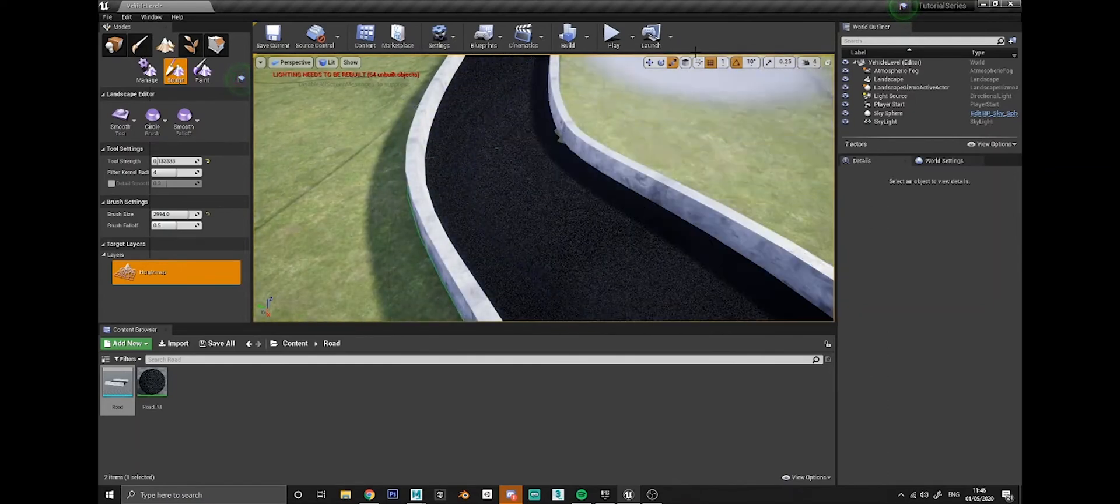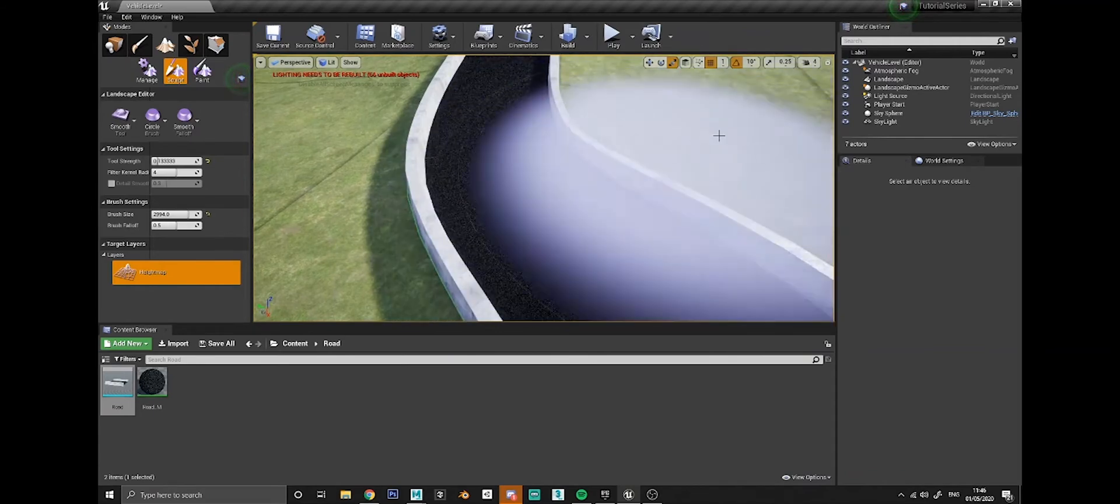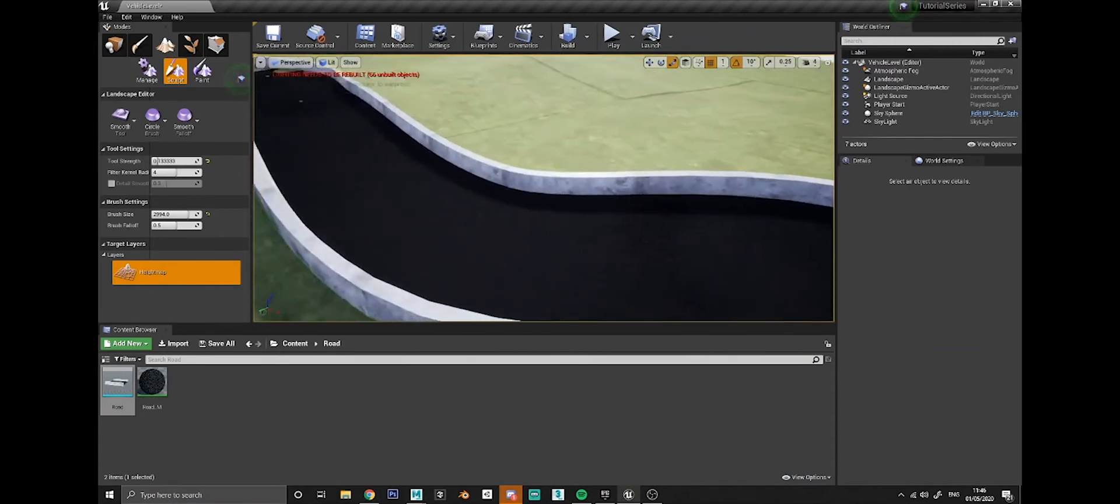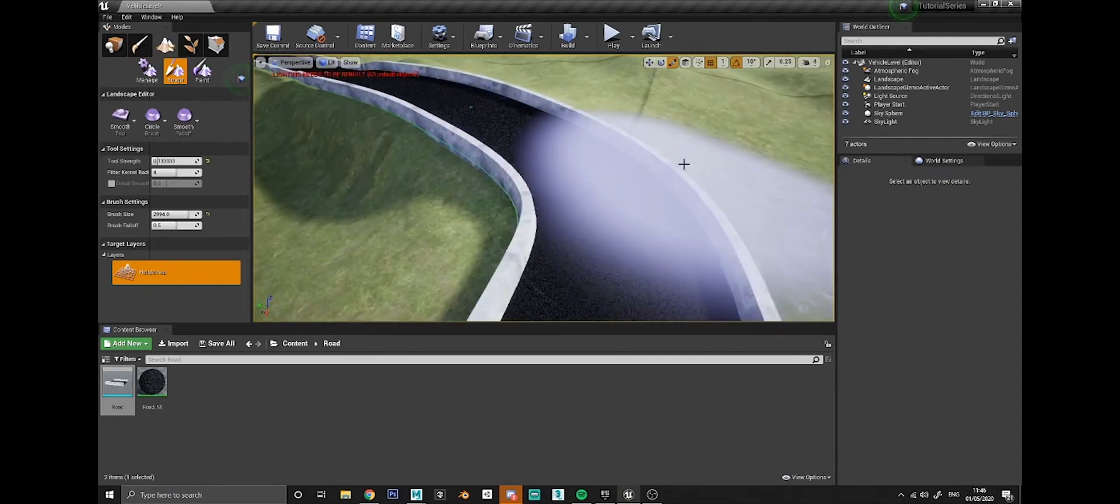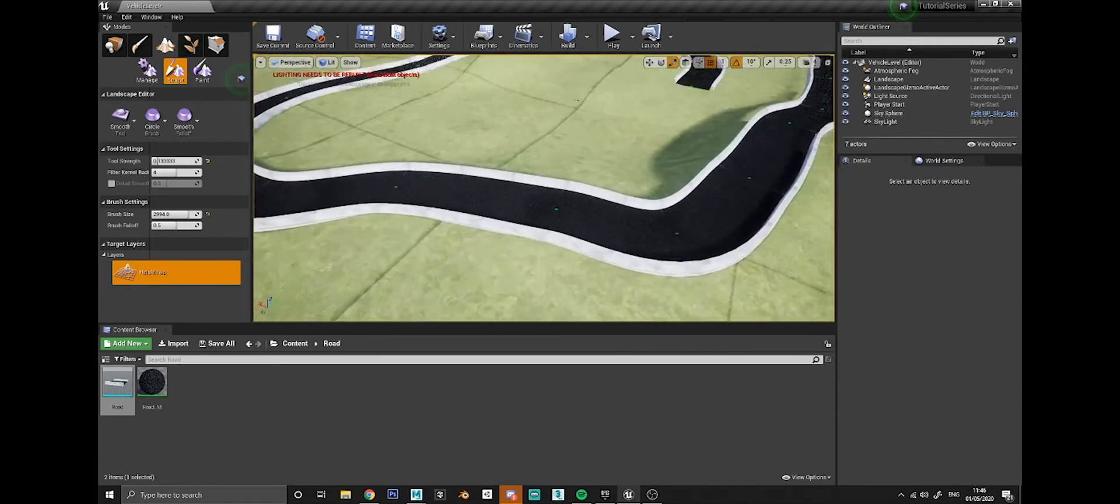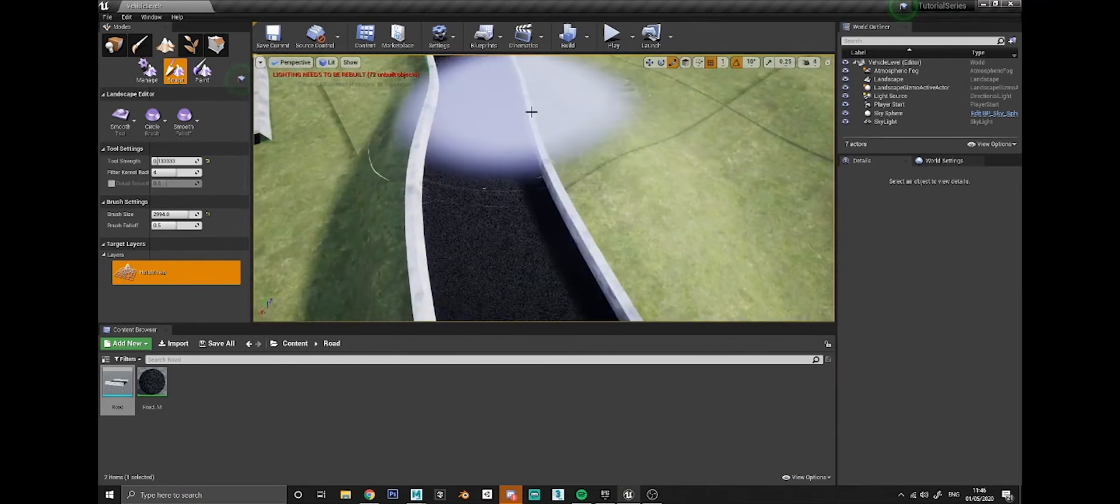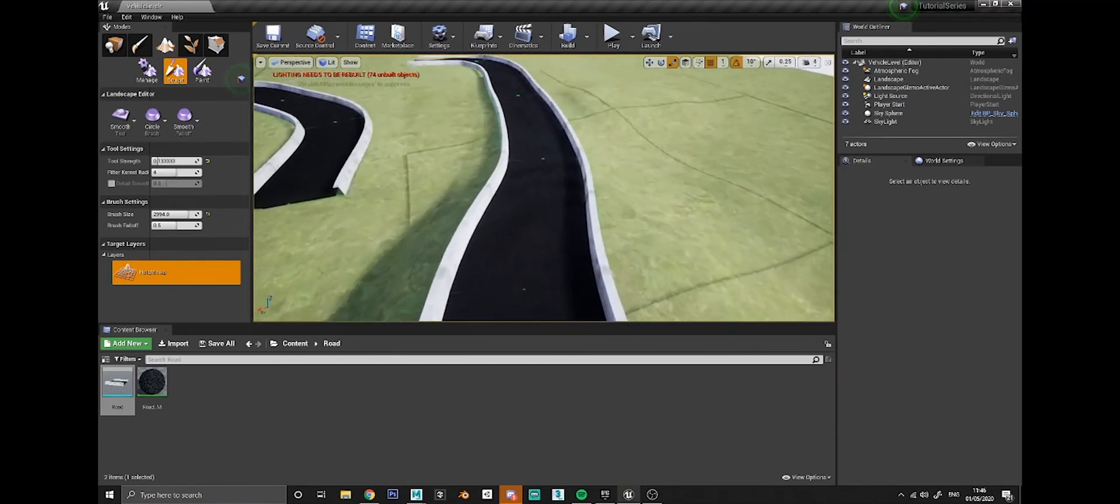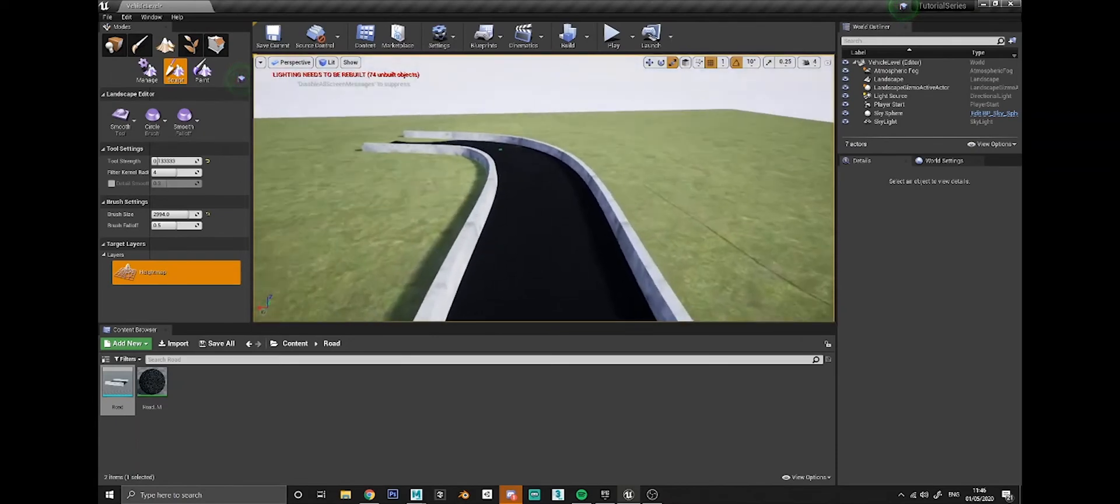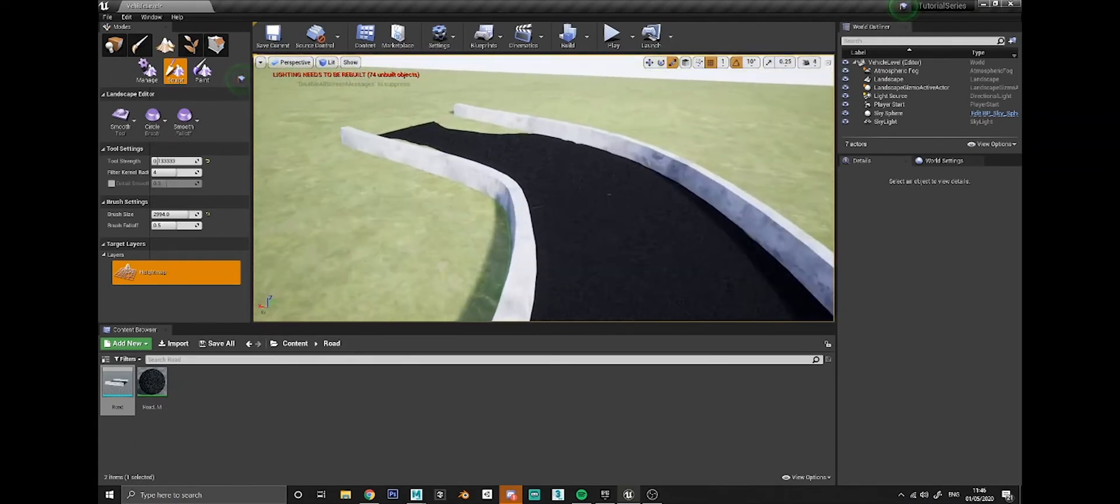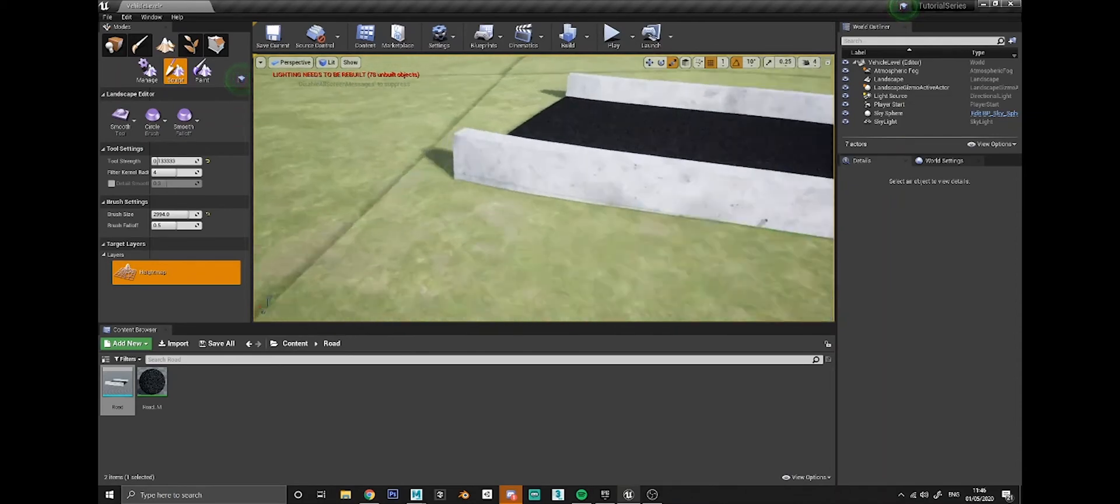Sometimes it requires a bit more smoothing so you have to keep going over it again. I've got some little bits here either side, and that's all fine, and then just got the end bit here.